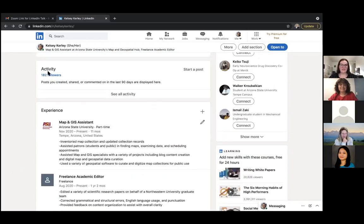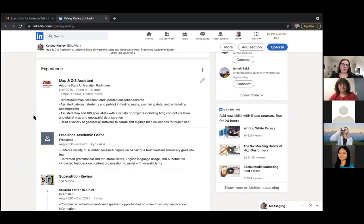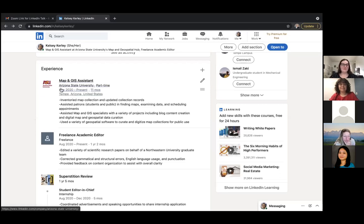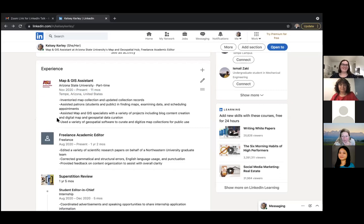Scrolling down, the Activity section is visible to others and shows things you've liked or commented on — it's the social media side of LinkedIn. The Experience section mirrors a resume closely: job title, employer, dates, and bullet points that Kelsey has literally copied from her resume. She does this intentionally for consistency, so when she submits both a resume and a LinkedIn link to a job application, they match perfectly.